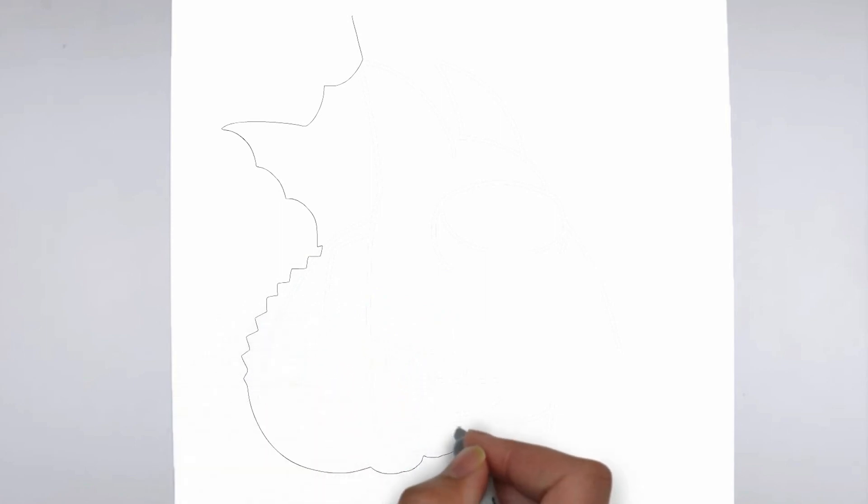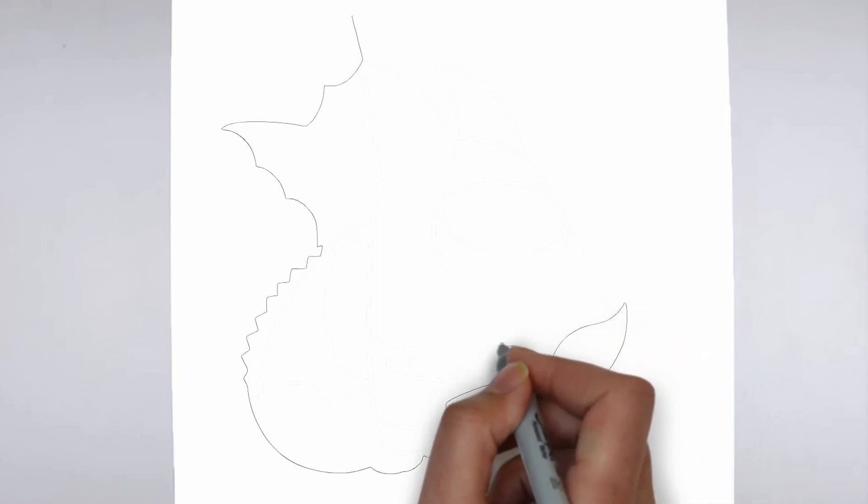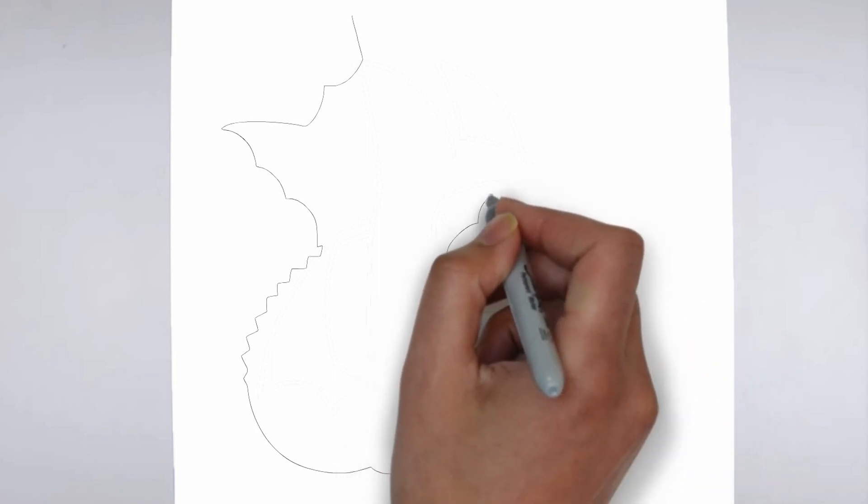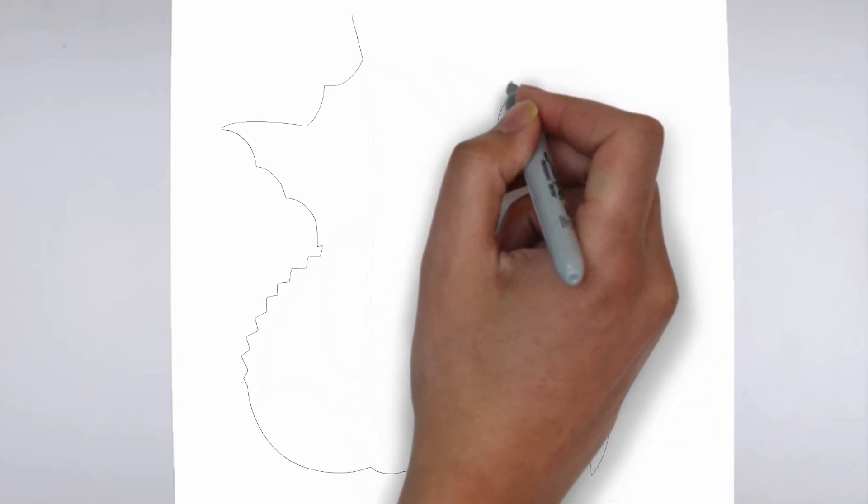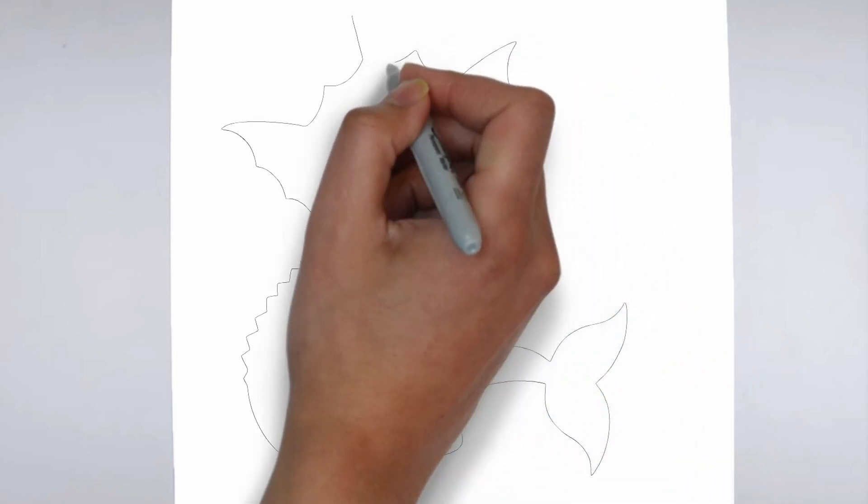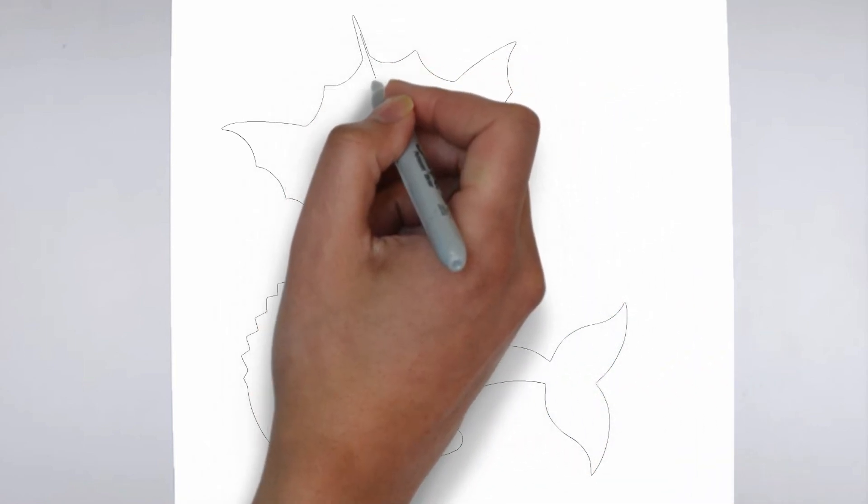Step 1. Beginning. Let's begin with the basic shape. Sketch light outlines to determine its size and placement on the paper.